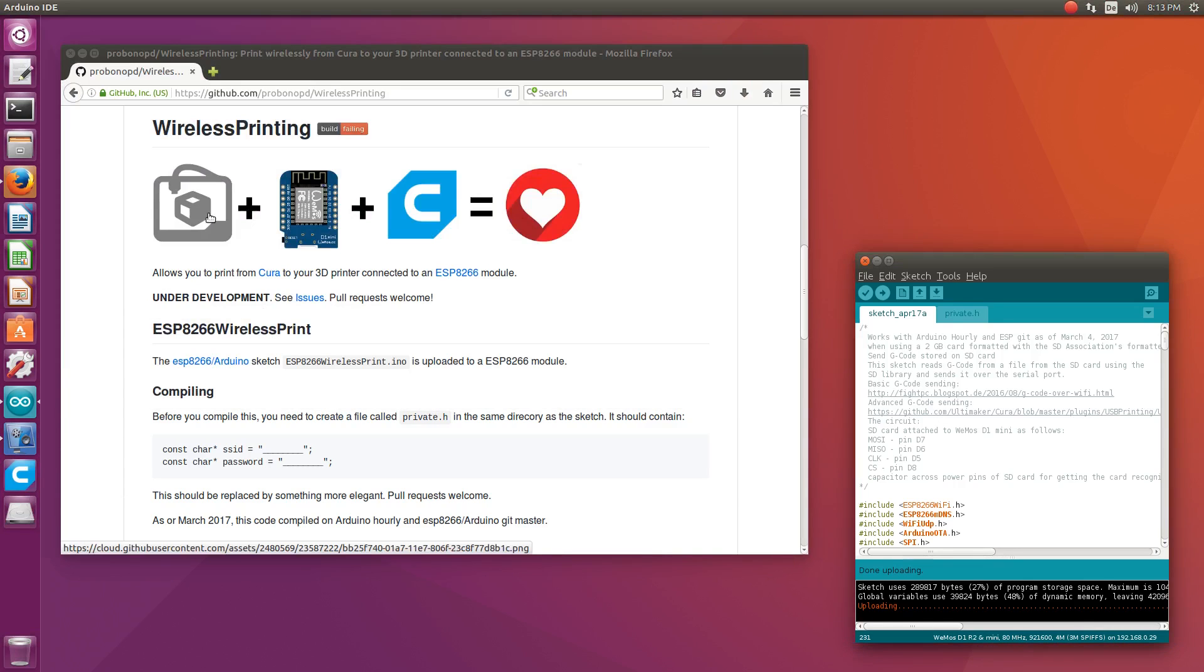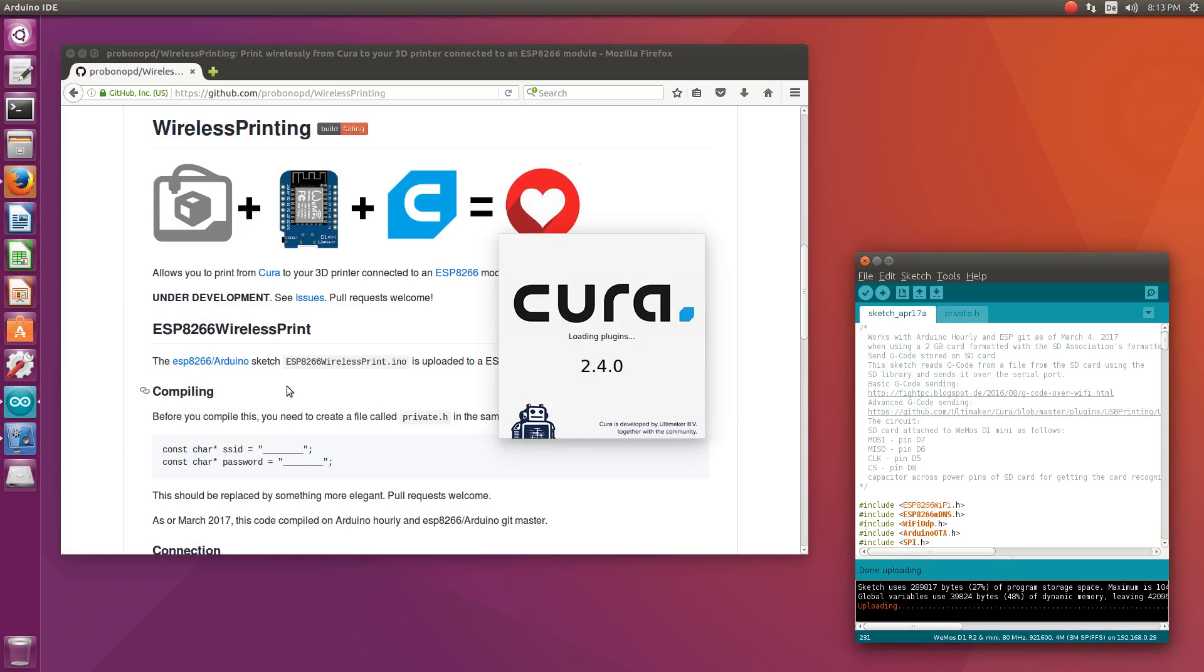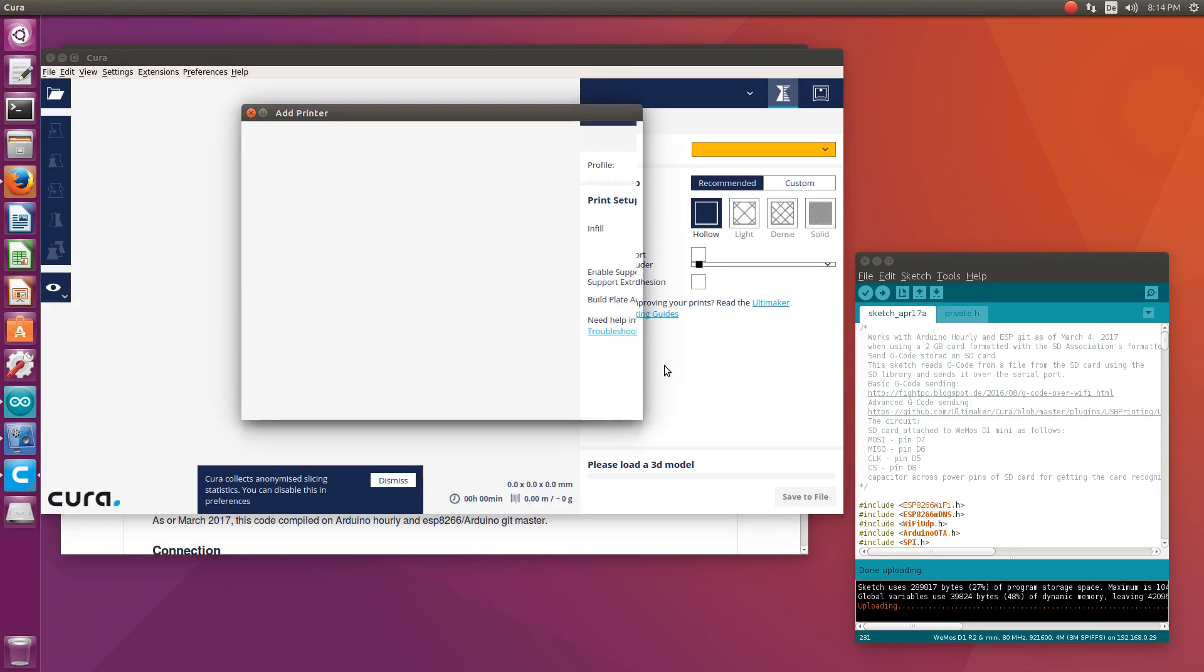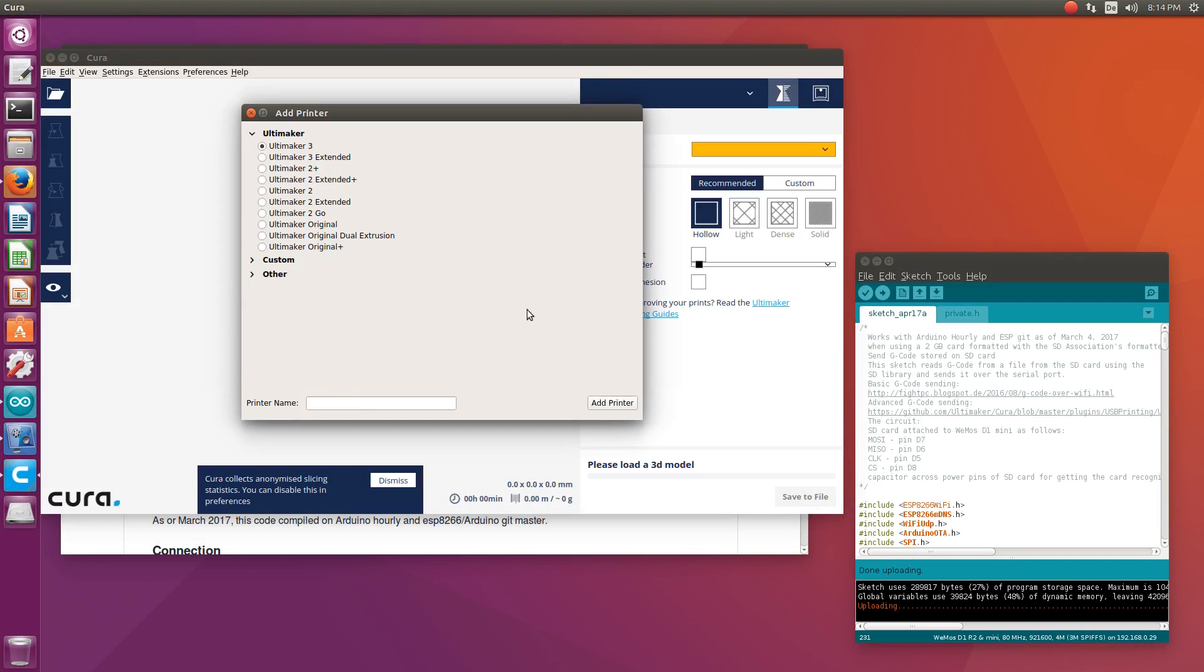In the Cura printer selection dialog I will select my machine and then the wireless printing plugin will directly search for wireless printers on the network. So here we go.